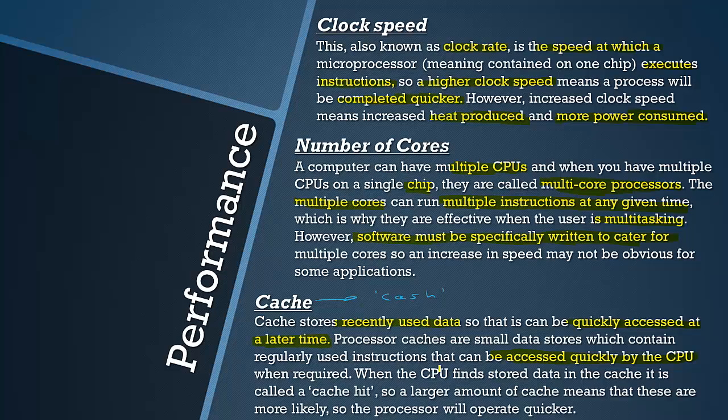When the CPU finds stored data in the cache it is called a cache hit. Whenever the CPU requires data it checks in the cache first and if it is there it gets a cache hit.